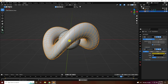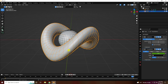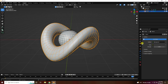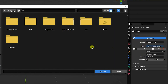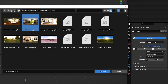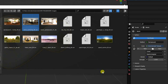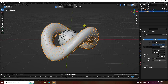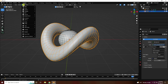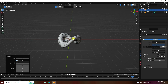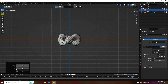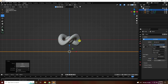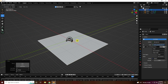Now I apply an HDRI image. Go to World Properties, use Environment Texture, and apply any HDRI you like. Then I add a plane and increase its size, pressing 1 and moving it down a little. That's the composition setup.